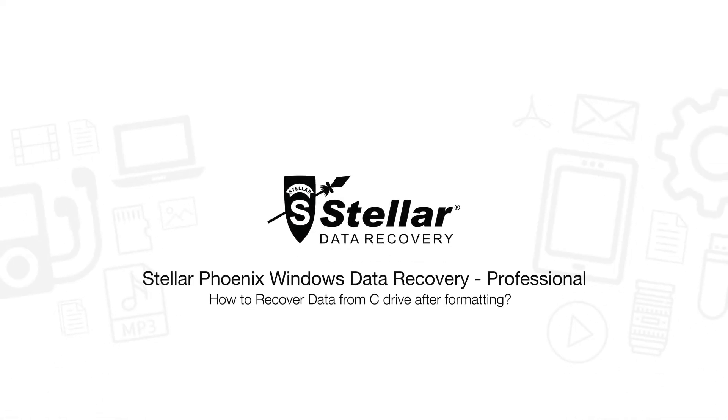Hello everyone! Today, I will show you how easily you can recover data from C Drive after formatting.